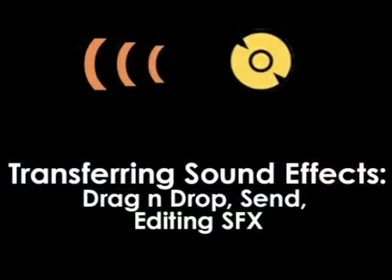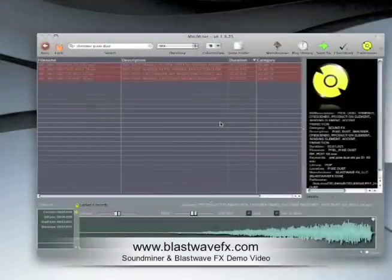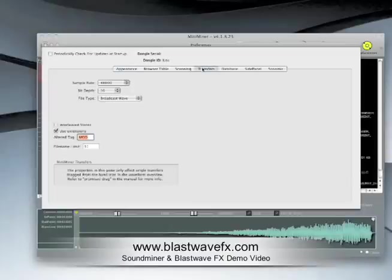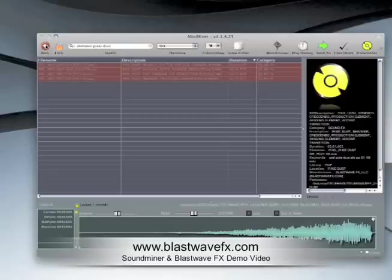Before transferring your files to your editing platform, set your sample rate and bit depth in the transfer section of your preferences. I usually work with film, so I'll set it to 24-bit, 48 kHz.